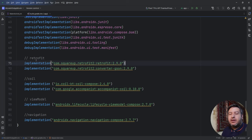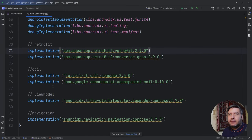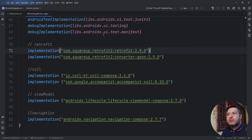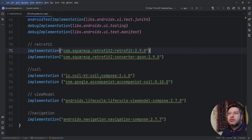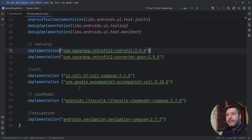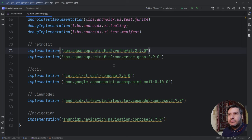Let's start with the dependencies. I've added them to the build.gradle: two lines for Retrofit, two lines for Coil, one line for ViewModel, and one for navigation. I'm using the newest version of Android Studio — the Iguana version — where the way of implementing libraries has changed, but I kept the old style since some of you may still use the older version. I'll also add the dependencies to the description below.